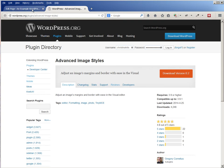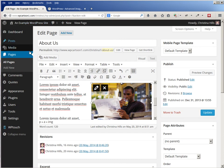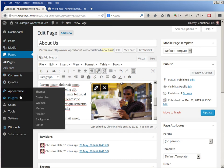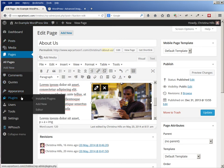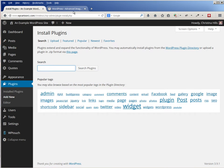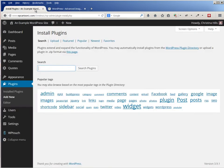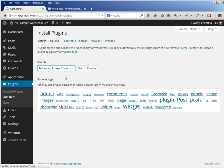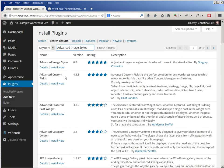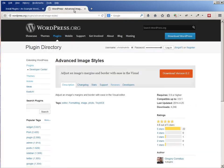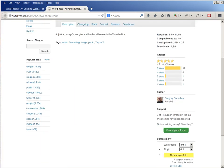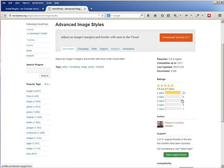So I'm going to come over here into Plugins, Add New, and I'm going to search for Advanced Image Styles. And let's make sure I have the correct one: Gregory Cornelius, version 0.2. Gregory Cornelius, that's a little check that I do to make sure that I have the correct plugin.